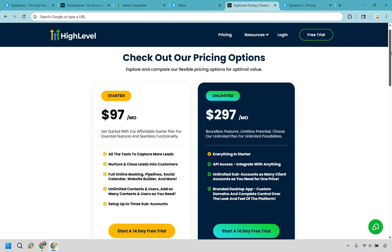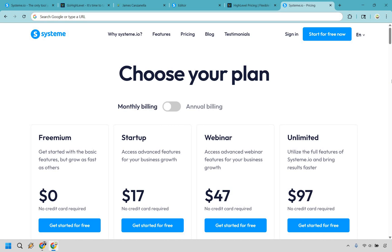Here's where things get interesting — pricing. GoHighLevel starts at $97 per month, but the real value comes at the $297 plan, where you unlock API access, unlimited subaccounts (perfect for agencies), white labeling, custom domains, and even your own branded desktop app. If you're serious about growing your business, that plan can be a blessing in disguise. Systeme.io, however, starts at everyone's favorite price — free. You can build funnels, send emails, and sell products without spending anything. Paid plans start at $17 a month and scale up based on contacts and features, but they always stay affordable. Verdict: Systeme.io dominates on price, but GoHighLevel gives you more — at a cost.